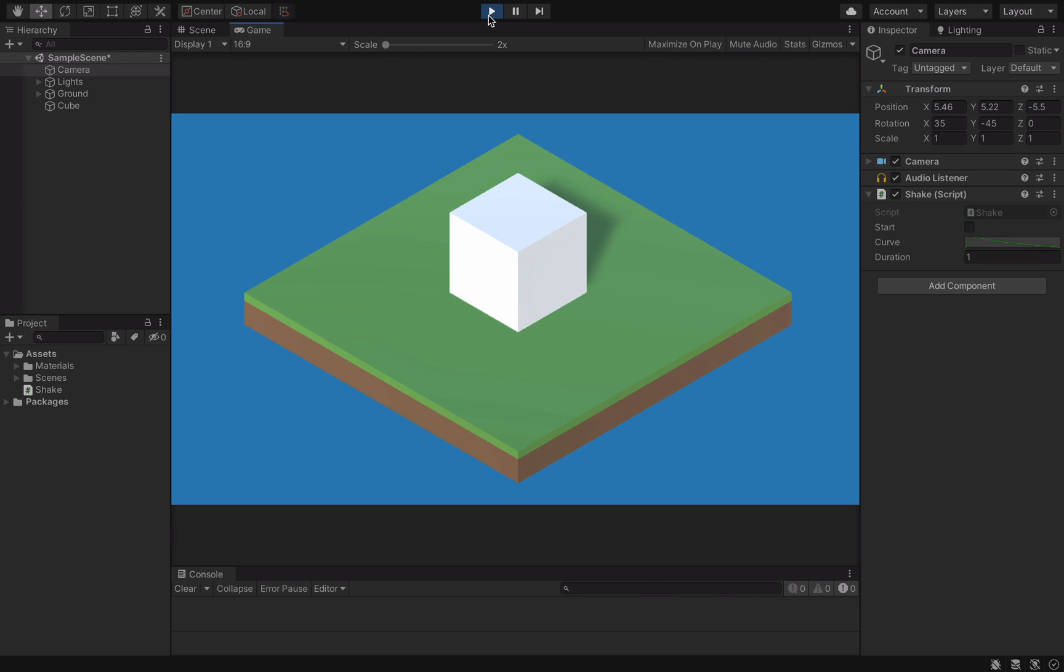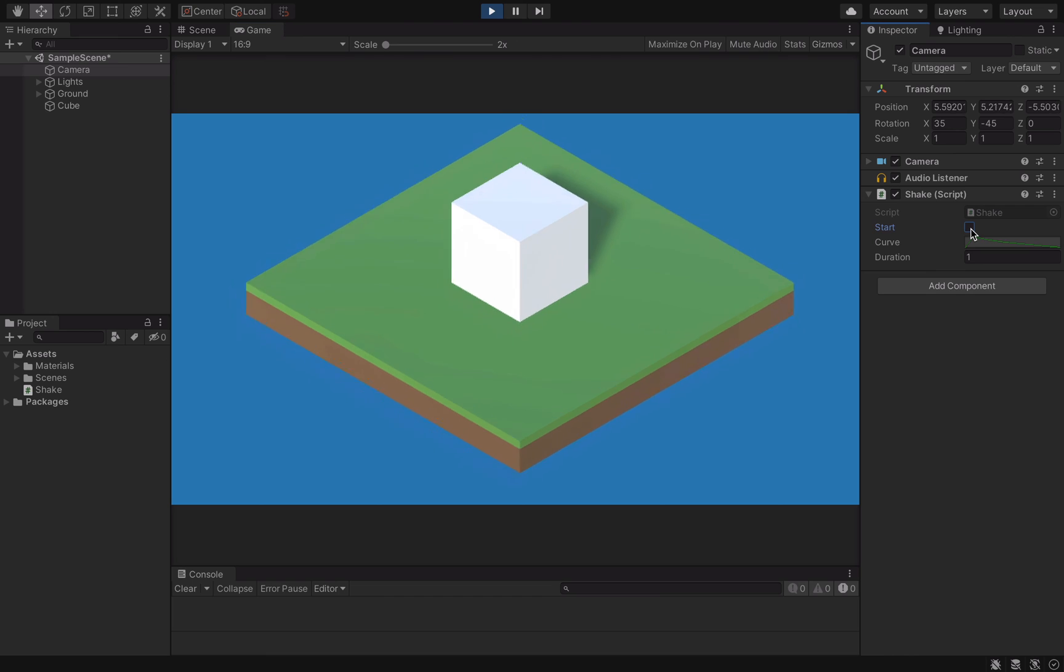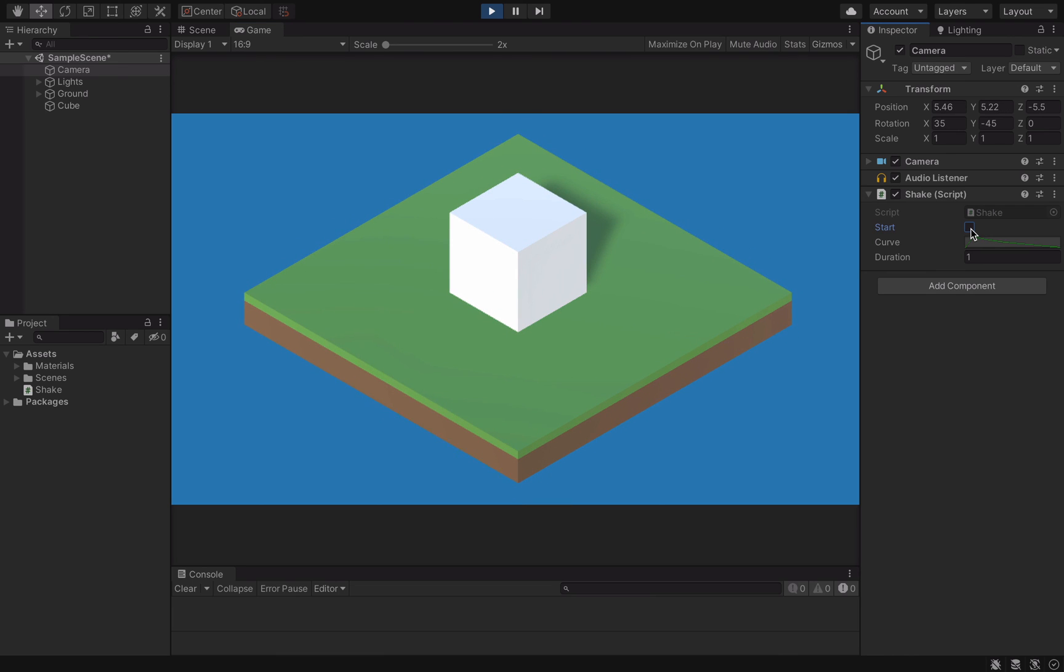Let's go back to Unity to run our code. That's a nice screen shake effect.